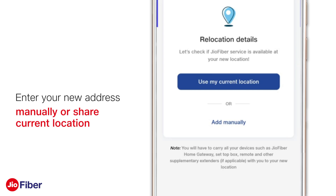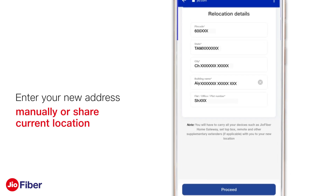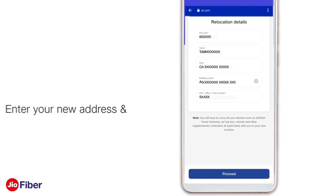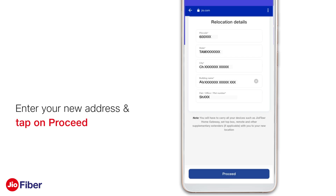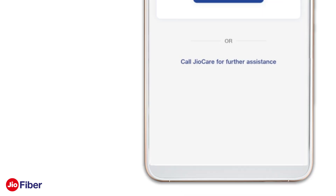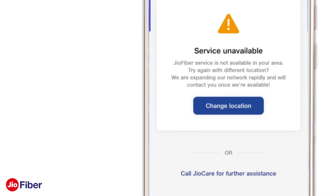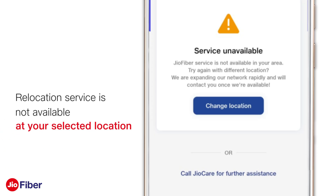Now enter your new address manually or use your current location. If you select manual entry, address fields are displayed — enter your new address and tap on 'Proceed'. If you see an alert 'Service Unavailable', that means GeoFiber services are currently not available at the new location. Please check if you have entered the correct location and try again by tapping on 'Change Location'.